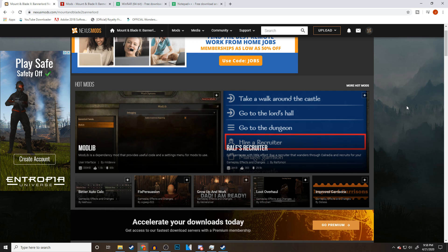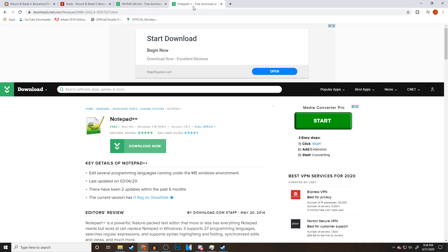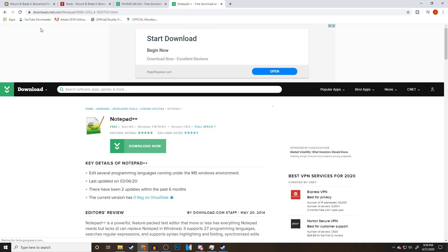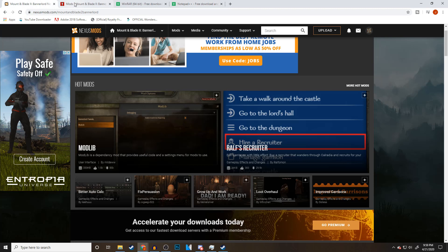Now there are two things I recommend having before you really get into this. One is called WinRAR. This is a program that will help you compress or decompress compressed folders or files. Any mod you download for this game is going to come compressed by default. You can find links to everything you see in this video down in the description. The second thing I recommend is called Notepad++. Notepad++ will make it so much easier for you to actually modify and configure these files for these mods. Both of these programs are totally free to download.